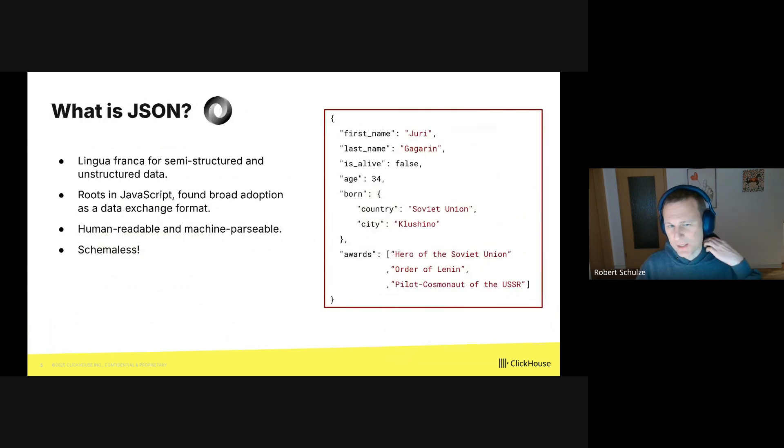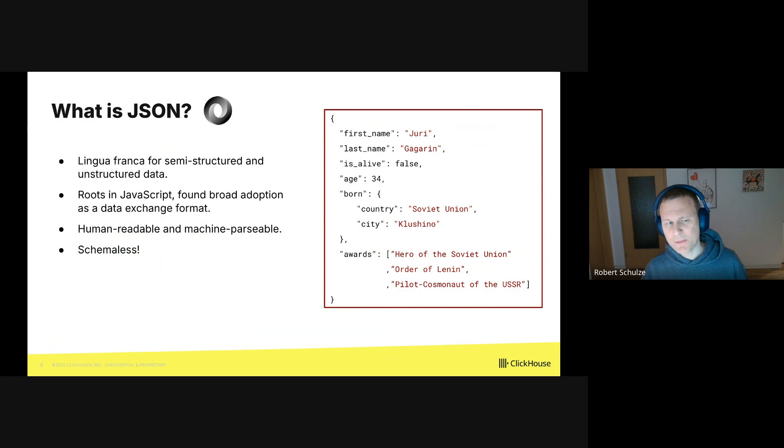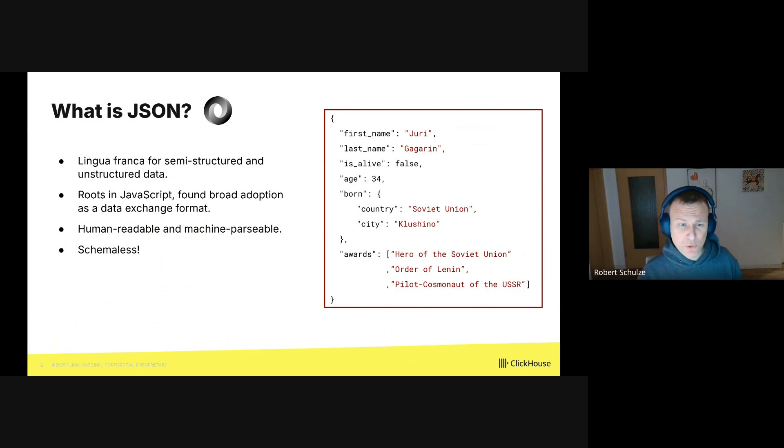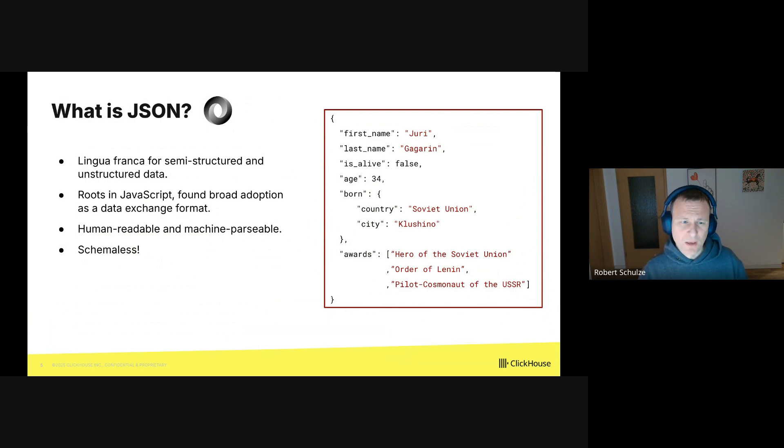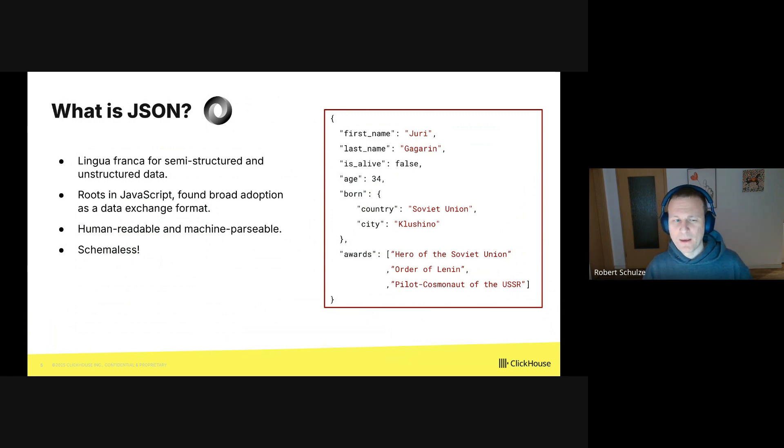Alright. What is JSON? I think you all know what JSON is, but for the record, JSON is the lingua franca for semi-structured and unstructured data. It has its roots in JavaScript, but it found broad adoption as a data exchange format. The cool thing is JSON is human readable, but it's also machine parsable. And it's schema-less.